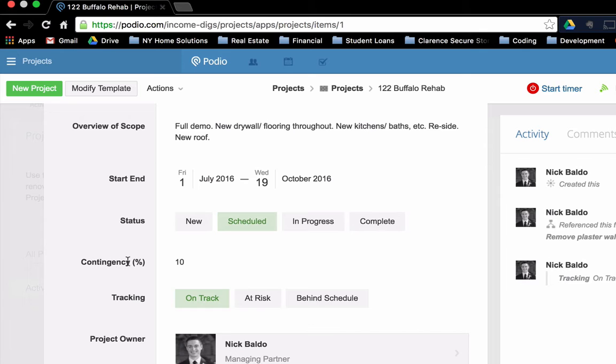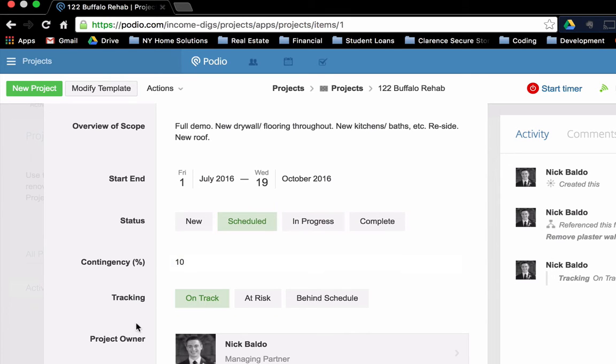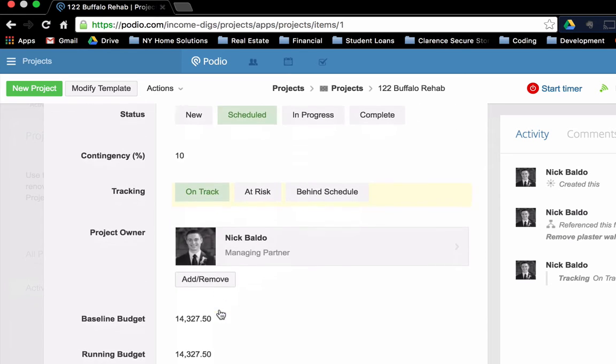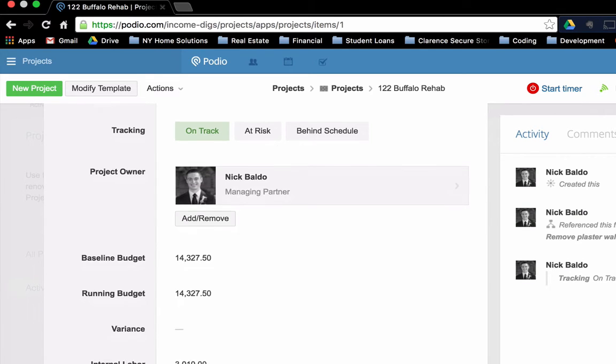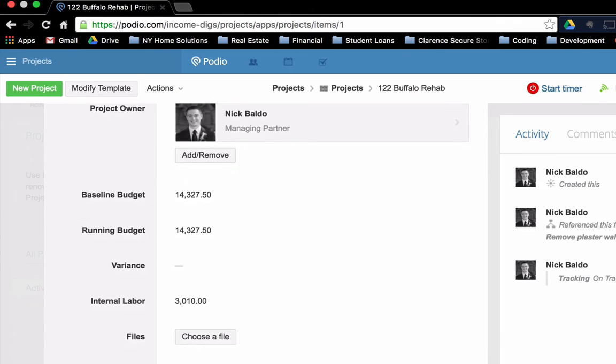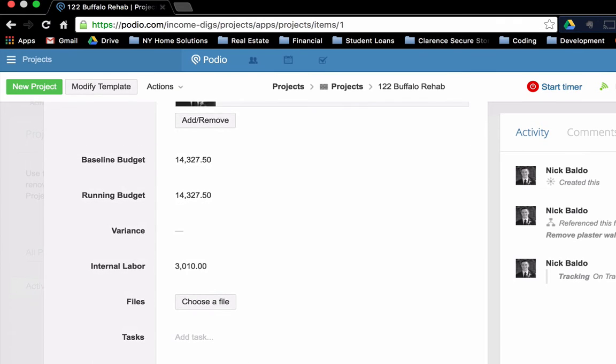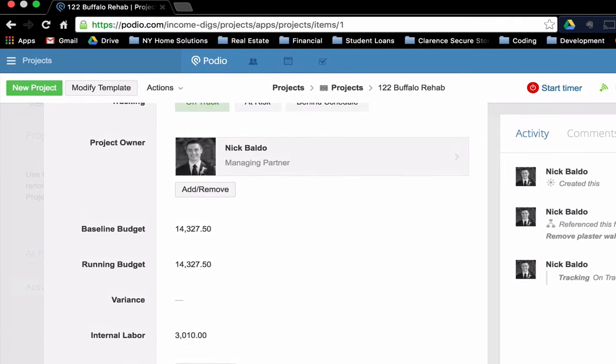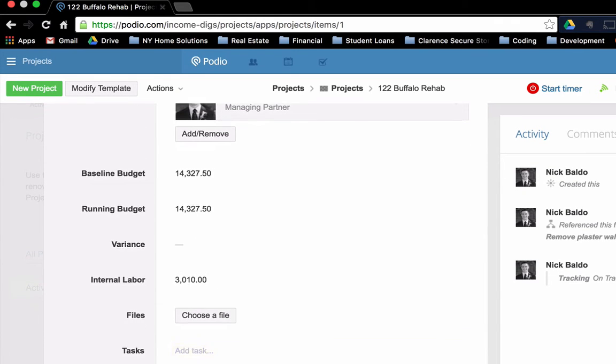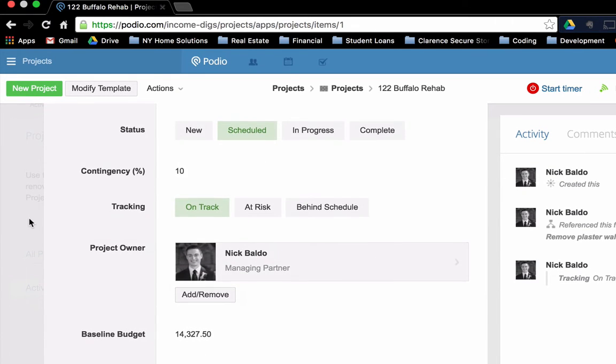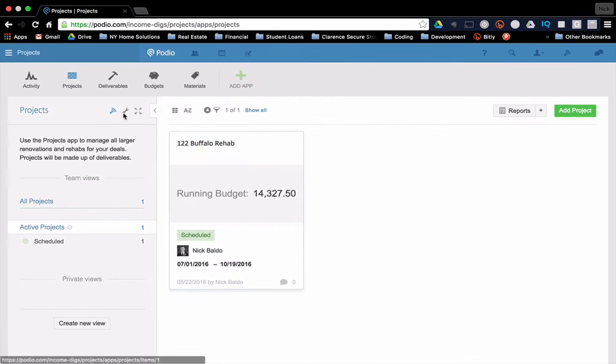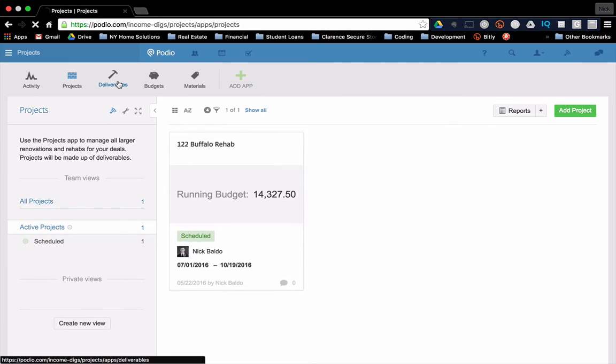And I'll show you how that all works as we go into the deliverables, the tracking, we can set here who the owner is. And then these here are calculations and we're not going to do anything here. We can't input any data, but they're calculations based on the deliverables. I'm going to show you how those all work. Okay. So let's click out of here. That is a project.